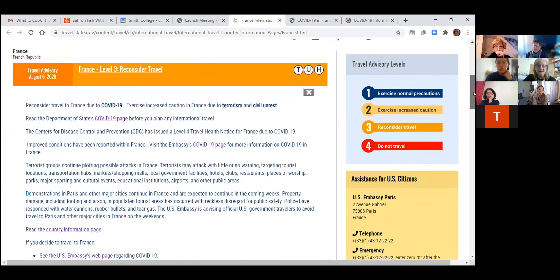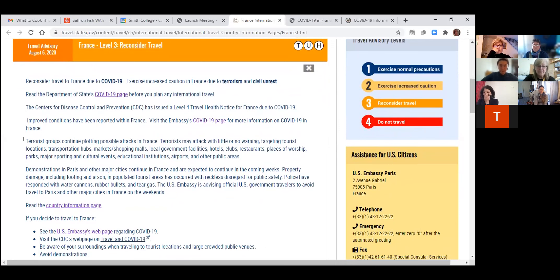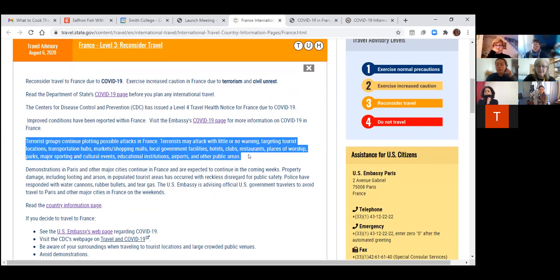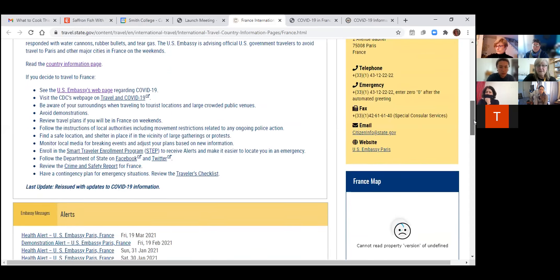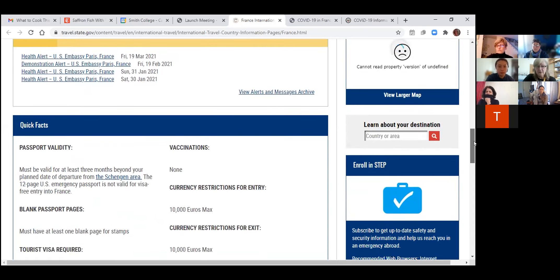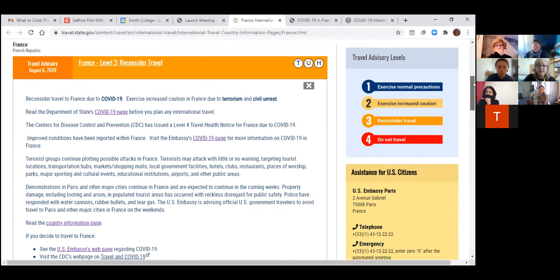This State Department page has key information. You can link to the Embassy COVID page, and we've also given you that link directly. They also have the link to the CDC page, and it's good to check this from time to time. Some countries have other concerns beyond COVID — for France and other parts of Europe, local concerns about terrorism is still an issue. So there's fair disclosure about what the US State Department is saying about travel to Europe.